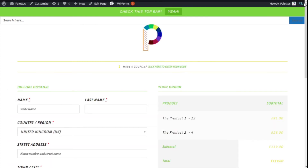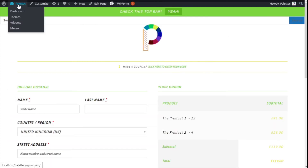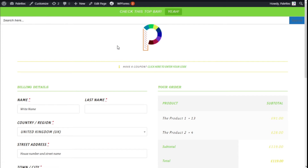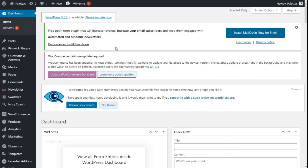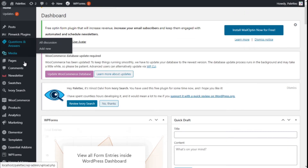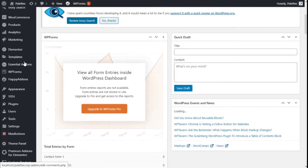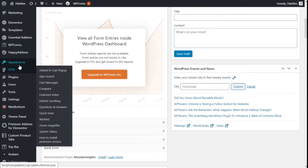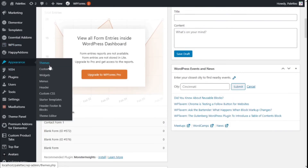Now we close the inspector and go back to the dashboard. In the left bar, we go to Appearance, where we now have a new Custom CSS tab, and we click on Custom CSS.